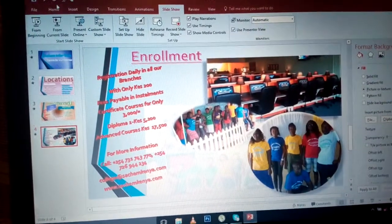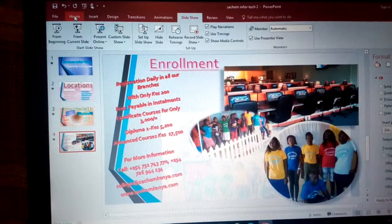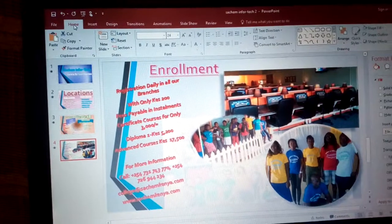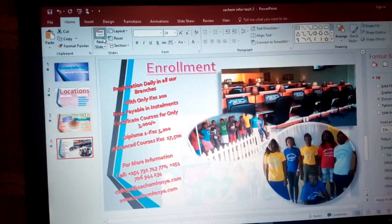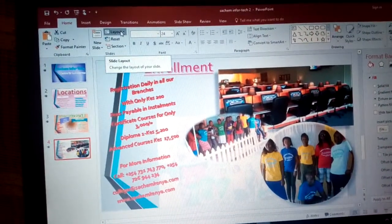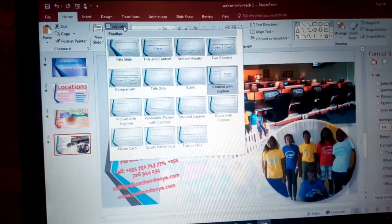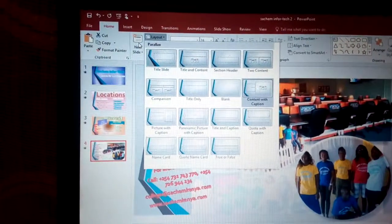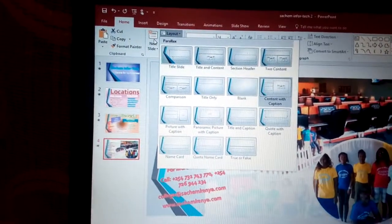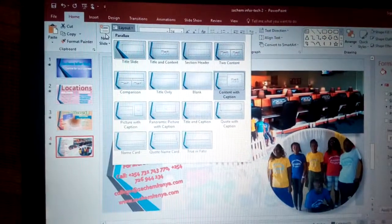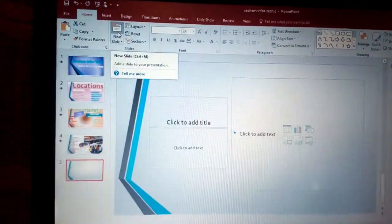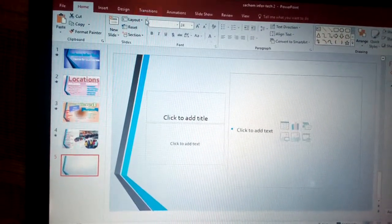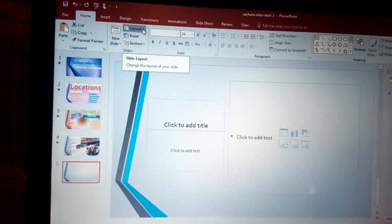Now let's look at the Home menu. In the Home menu we have New Slide and Layout. You can see some of the layout options and choose one. For a new slide, if I need to add, say, a fifth slide, I can just click there and now you can see we have five slides.